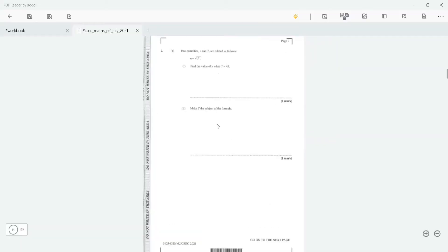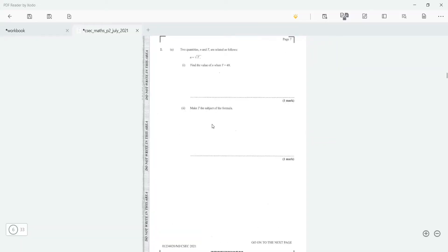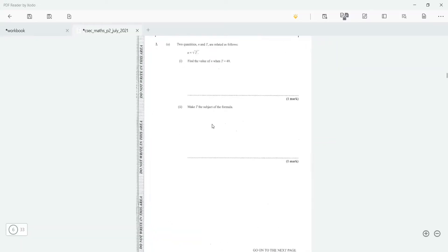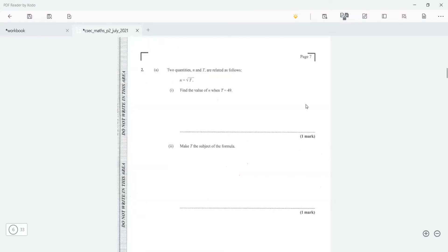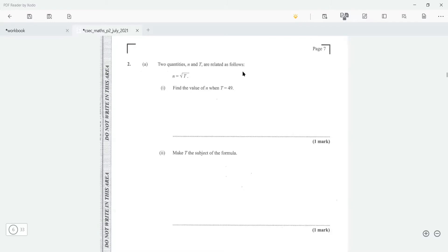Question number two tells us that two quantities n and t are related as follows: n is the square root of t. Find the value of n when t is 49. So when t is 49, n is going to be equal to the square root of 49.